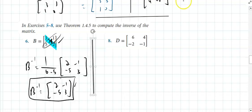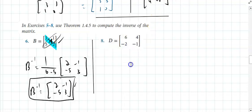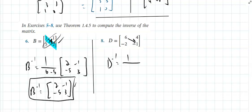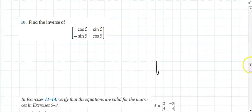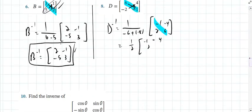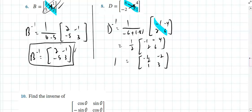For matrix D, the inverse is 1 over the determinant. The determinant is (−6) − (−8) = 2, so it's 1/2. Swap the diagonals and multiply the off-diagonals by a negative. The result is [1/2, −1/2; −2, something] — that's the inverse of D. Multiply D by its inverse to verify you get the identity.